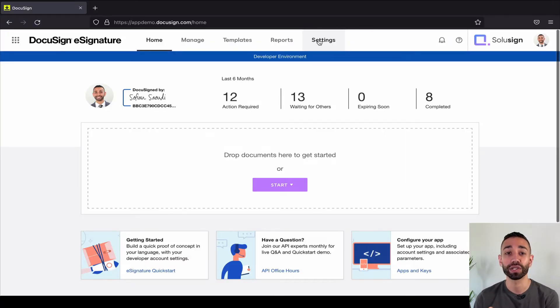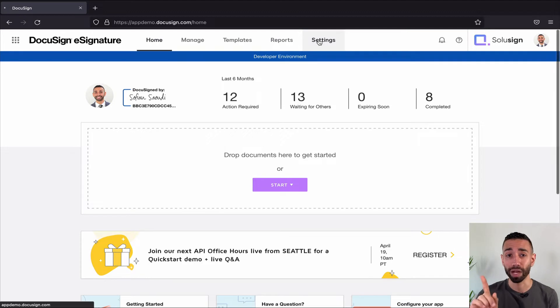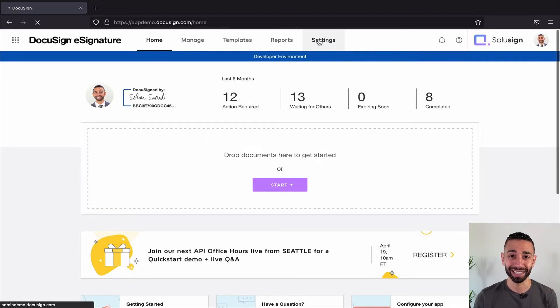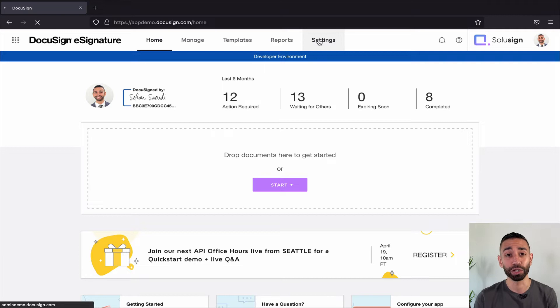But for now, let's see how to set up delegated signing. Before you can delegate your signature authority to someone, the option must be turned on once in the signing settings tab of your DocuSign settings, and that must be done by an admin.